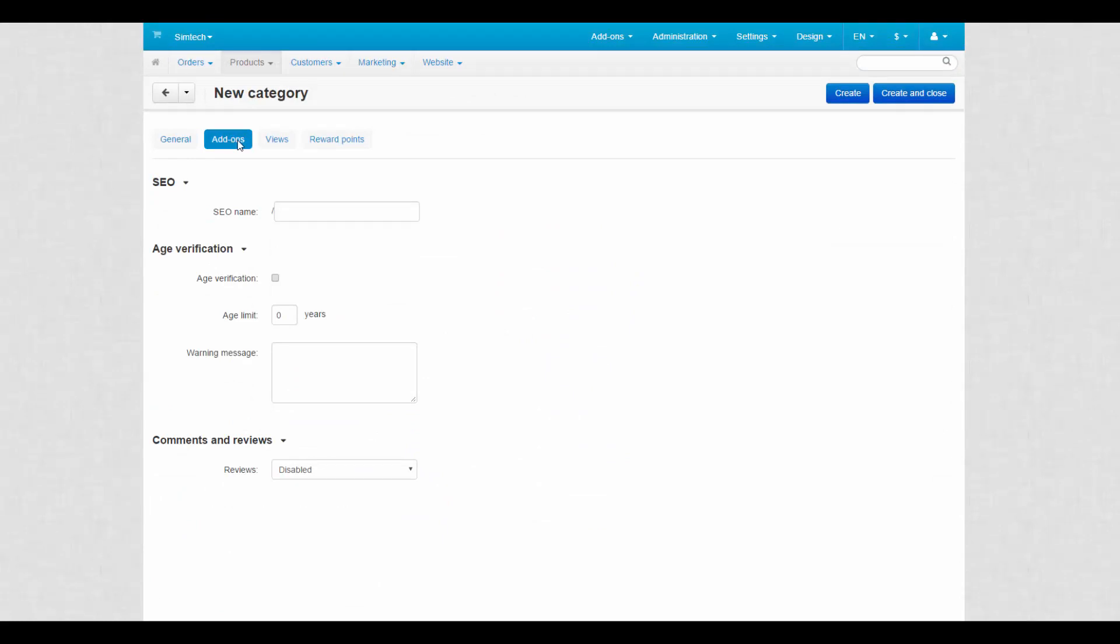The add-ons tab. Each section here is provided by add-ons, so make sure to enable them before creating new categories. Make up SEO name for a new category. It will replace the standard URL. That's very good for SEO.